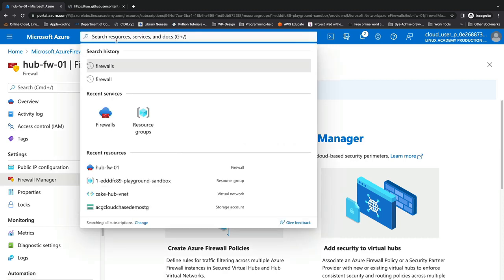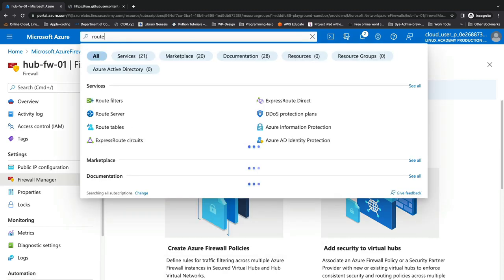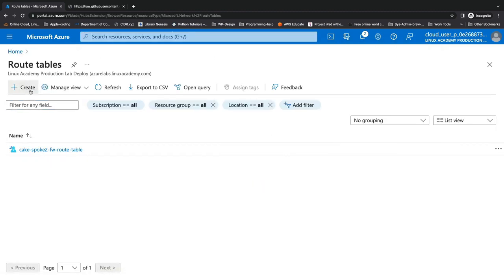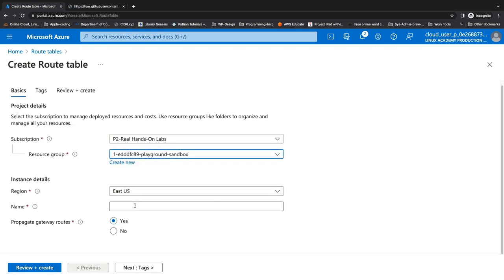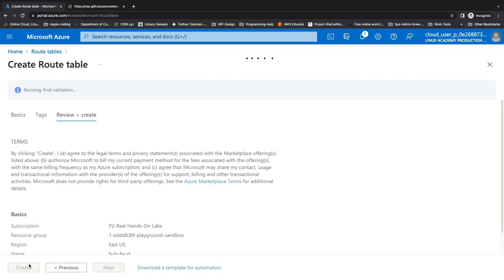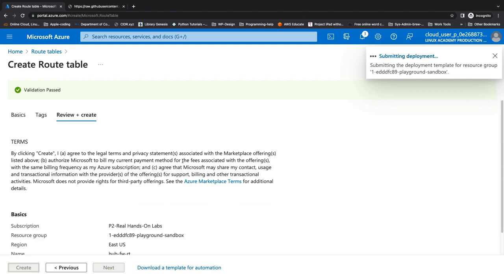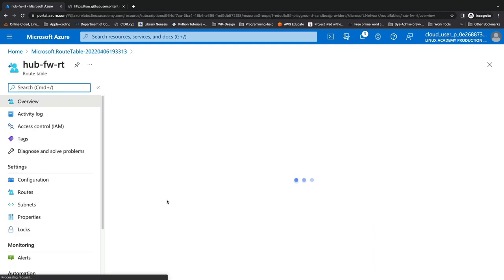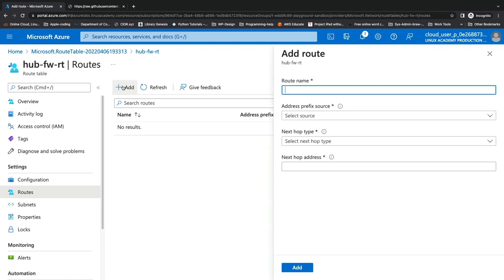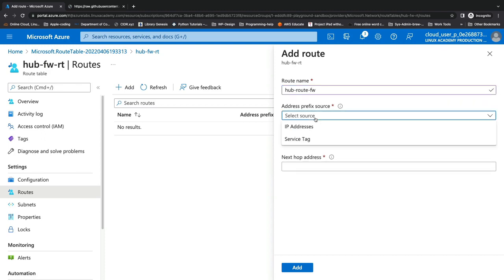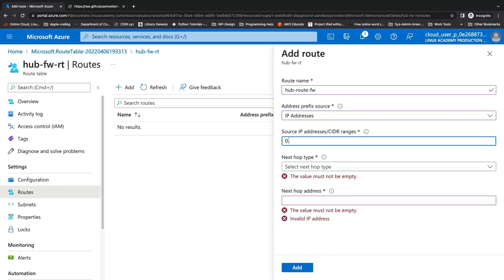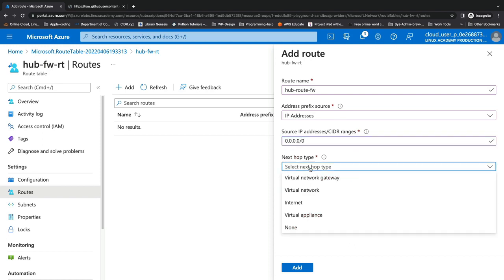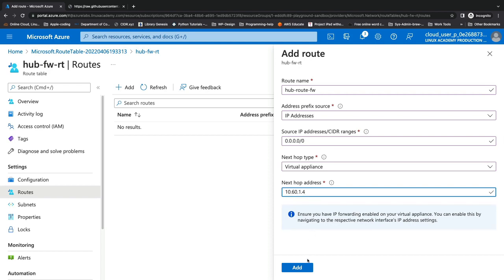Now we're going to come up to the search bar and create a route table. We'll type in 'route table', select it under Services, click Create, put it in the same resource group, and name it Hub Firewall Route Table. Click Review and Create, then Create. Once created, we'll go into this route table, go into Routes, click Add, name it Hub Route Firewall, set the address prefix to 0.0.0.0/0 — traffic destined for anywhere — set the next hop type to Virtual Appliance, and set the next hop address to the private IP of that firewall. We'll click Add.